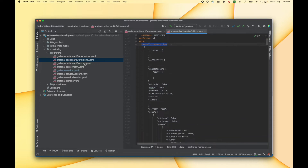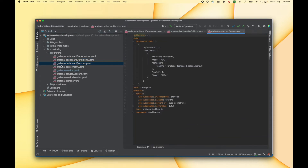Then we can go to the second file which is dashboard sources. This is the file where we have defined the source — like where exactly our dashboards are going to be present — so that Grafana can pick those locations and display those dashboards to us.